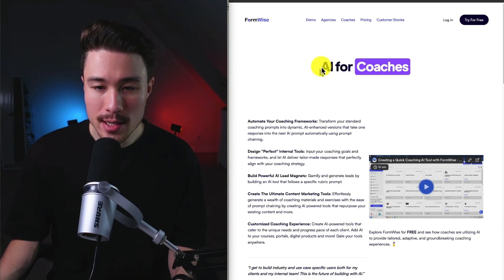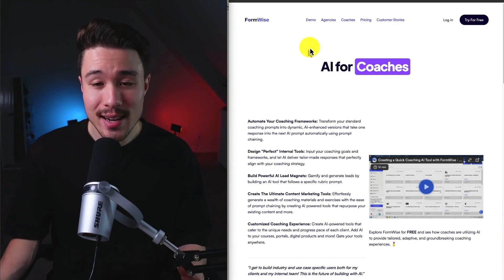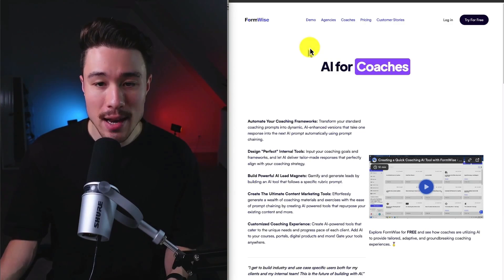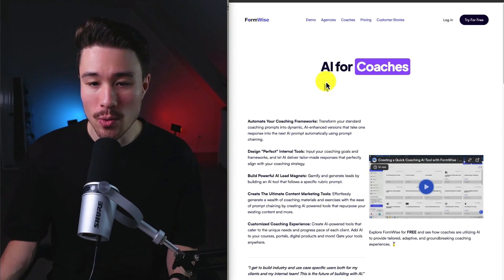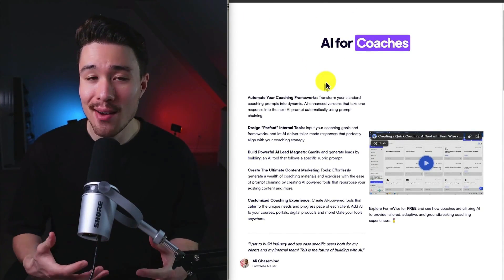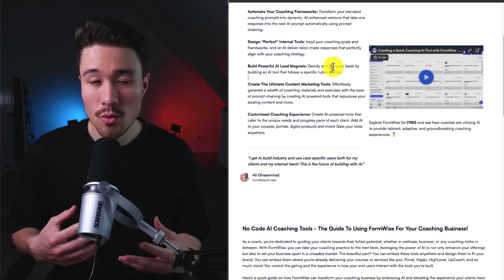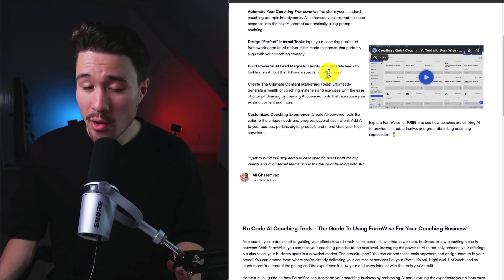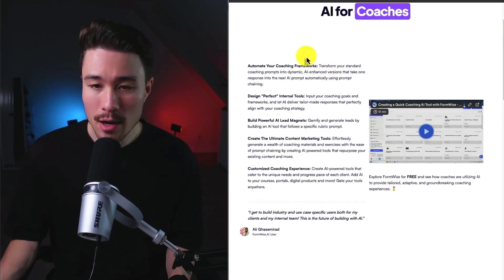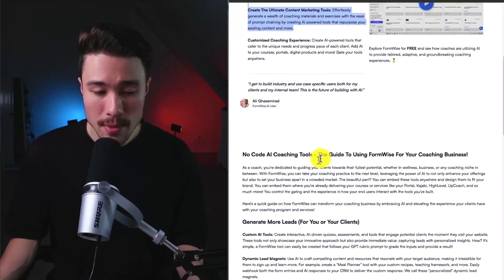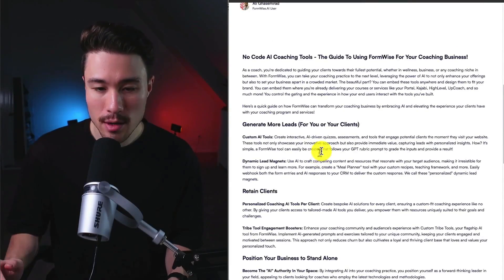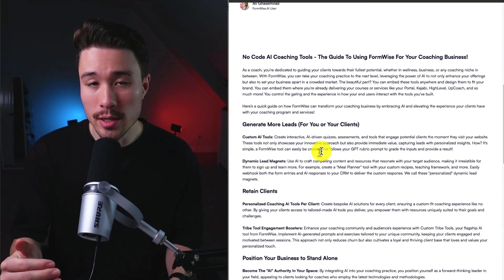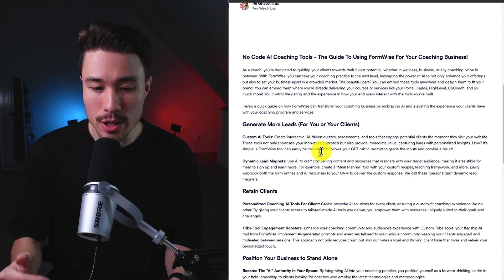As an example here, we can see directly in their top navigation menu, they're catering towards coaches. It's going to explain how this tool is really good for coaches. They're able to create a lot of targeted ad copy and website copy here, targeting the specific coaches niche and persona.